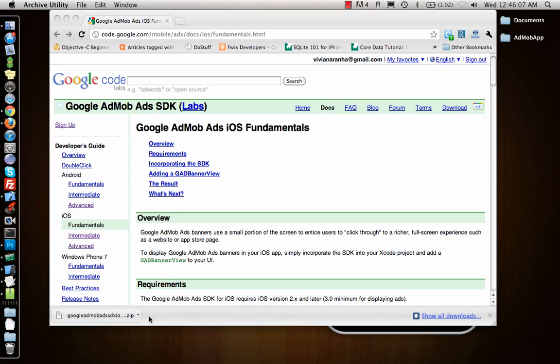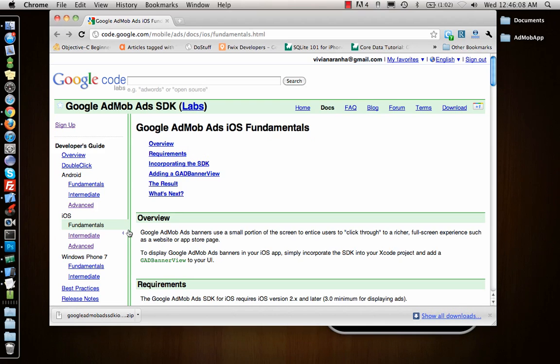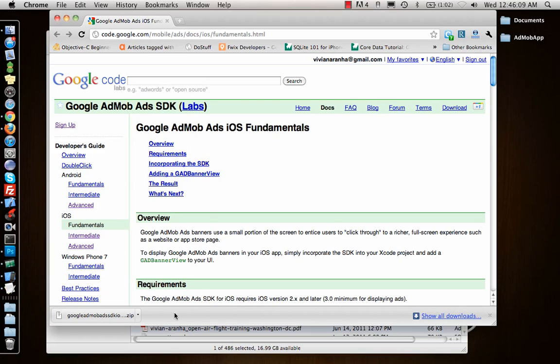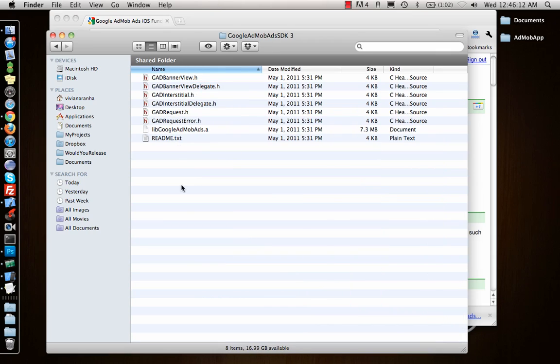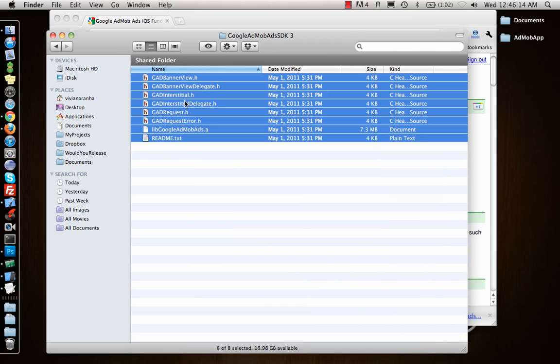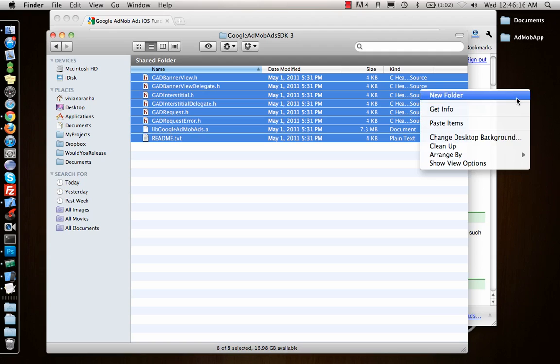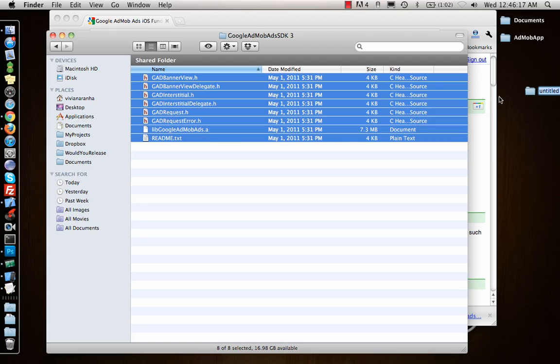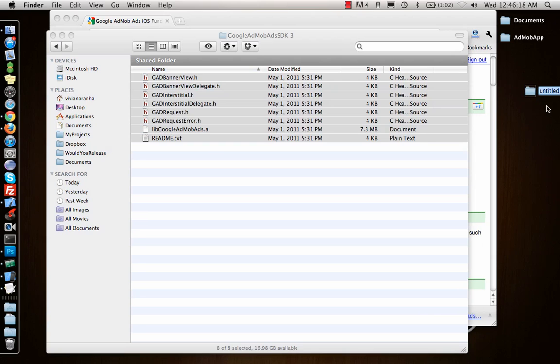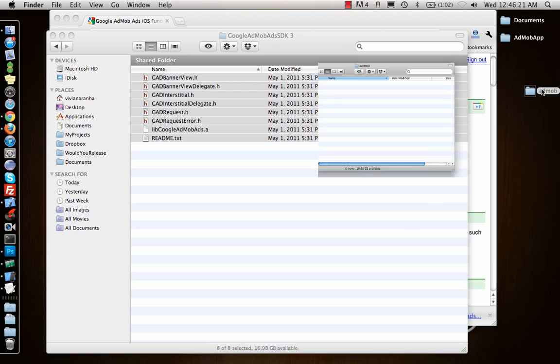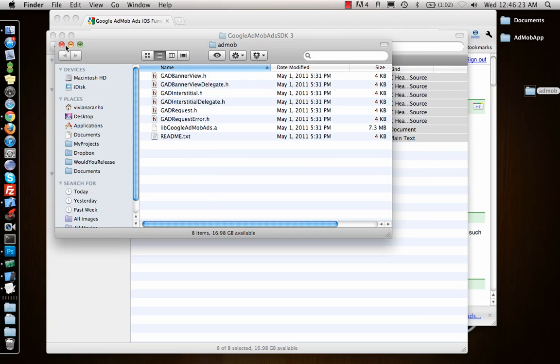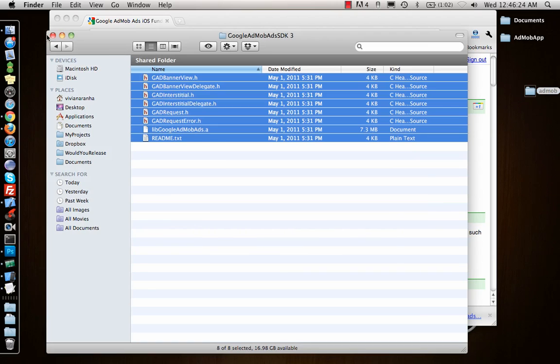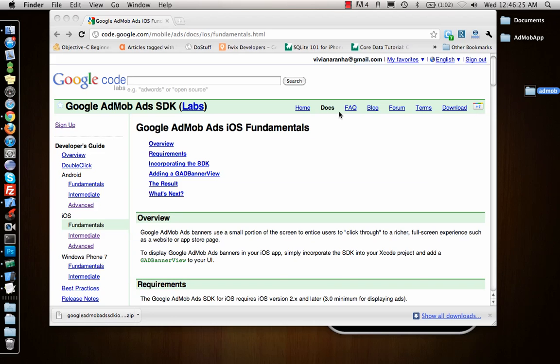I'll go to that and open it. I have these files right now. Let me copy them, make a new folder, and say AdMob, and paste these files here.